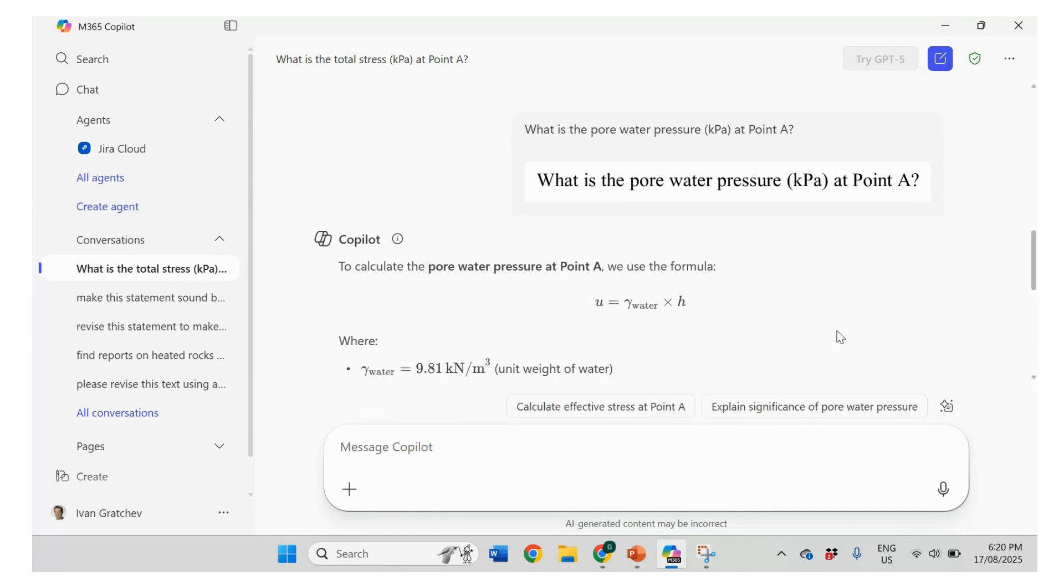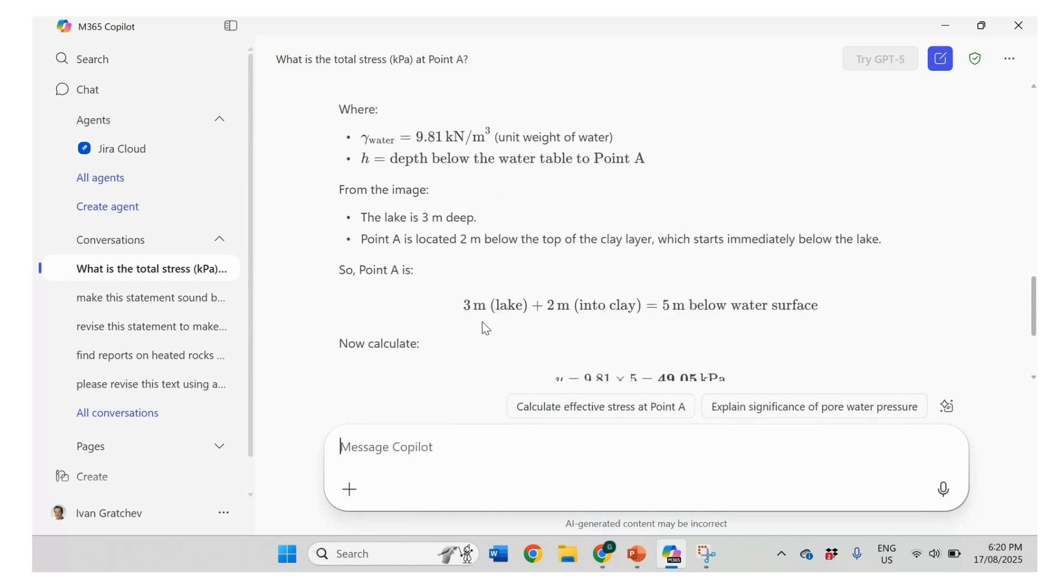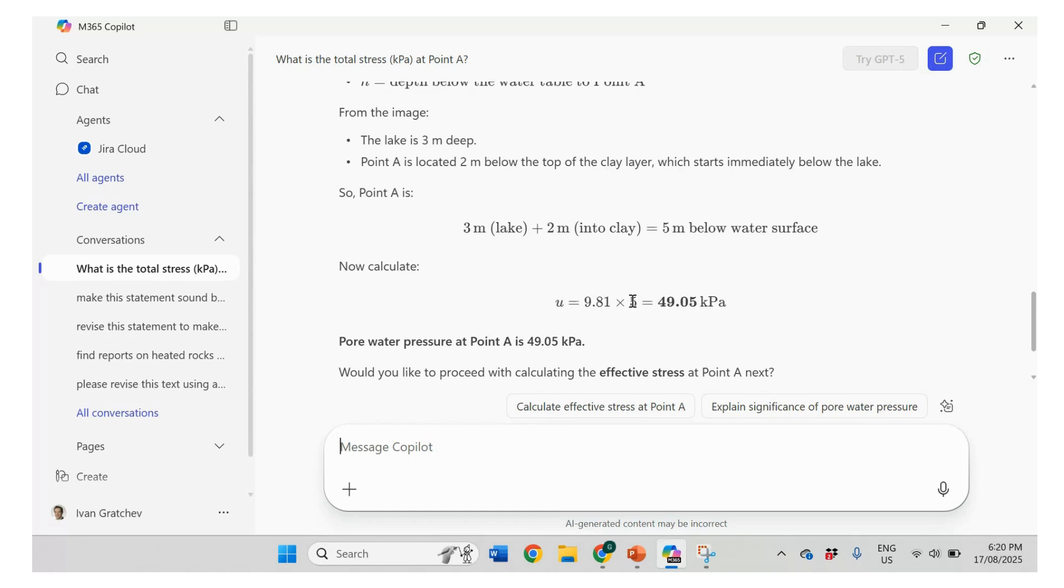Pore water pressure should be 49.05 kPa. So the formula is correct. So we have pore water pressure, which is unit weight times h. Depth below the water table. So the depth should be 5 meters. Okay. So this is correct. So pore water pressure is correct.